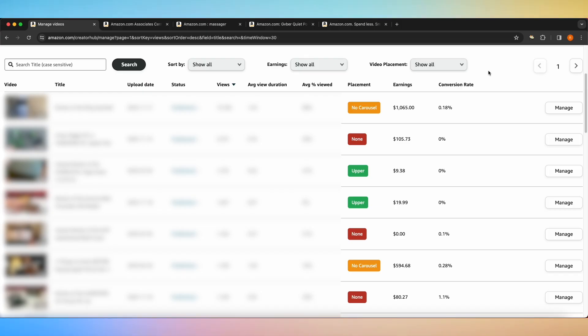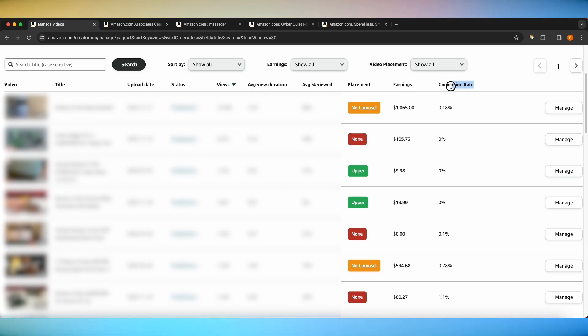Let's get started in the Amazon Creator Hub page. Here in the Creator Hub page, there are three unique features that Sortio X offers: conversion rate, earnings, and video placement.